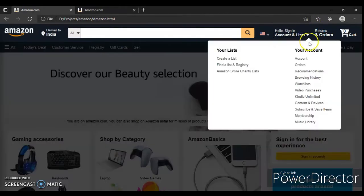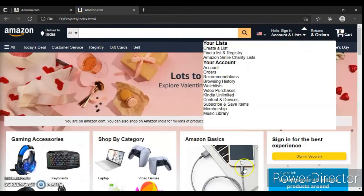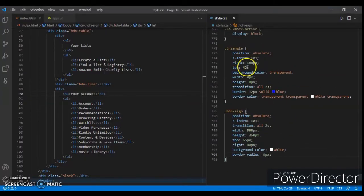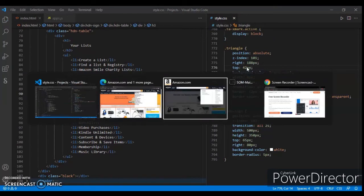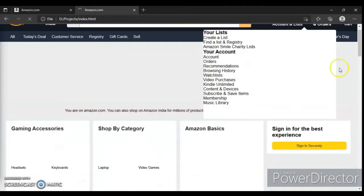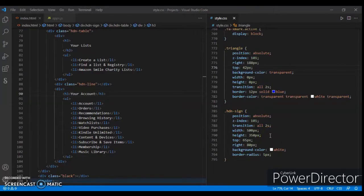You can see the triangle is here but we have to change the location of the triangle, so let's adjust it to 42 pixels. Refresh and now it is in the correct position. Here it is — now let's design this further and write more CSS code.